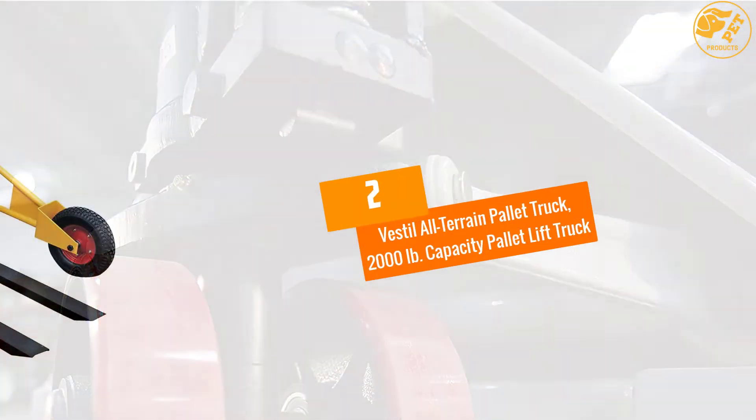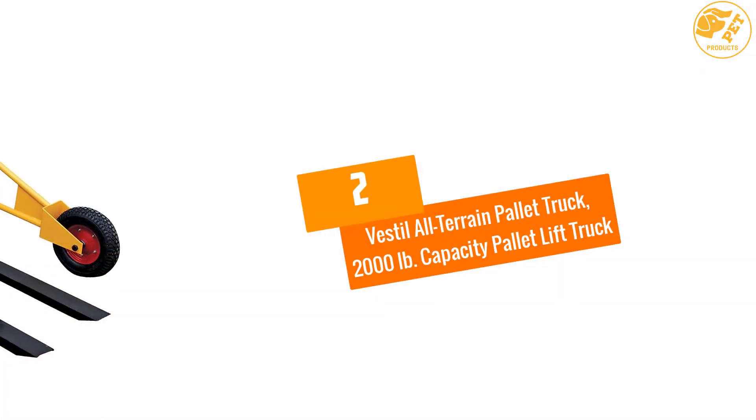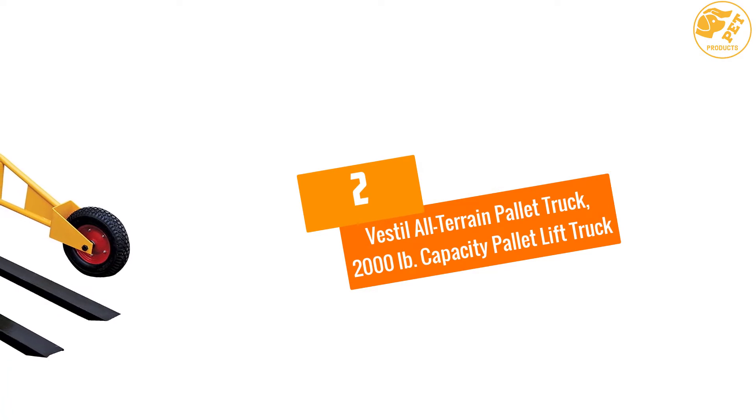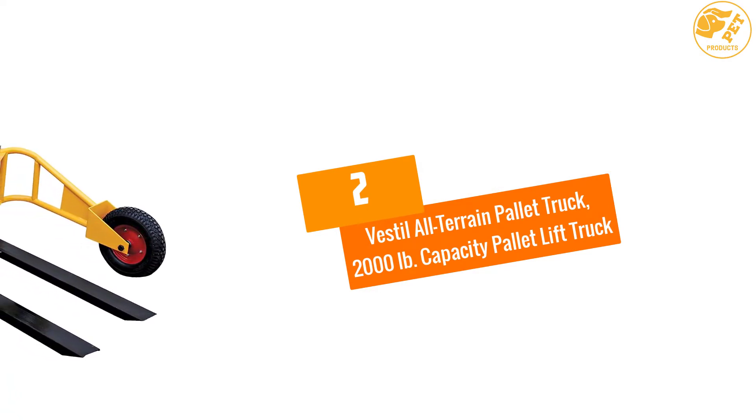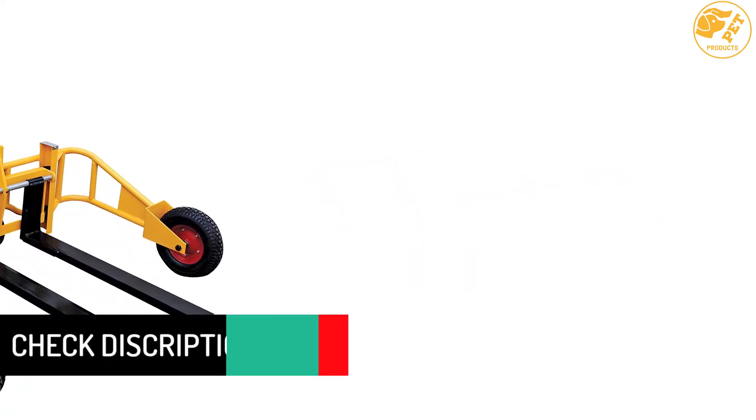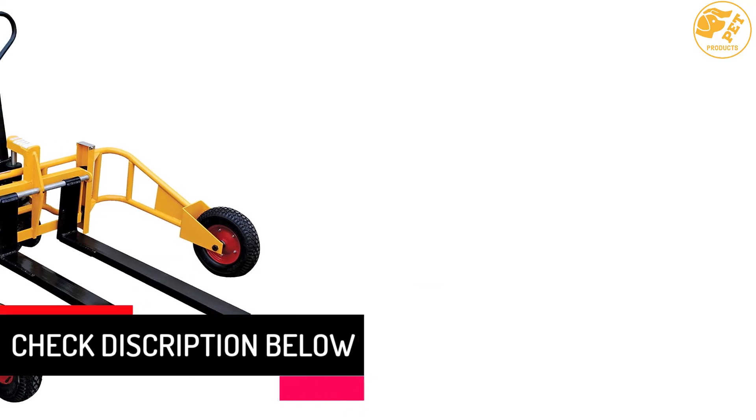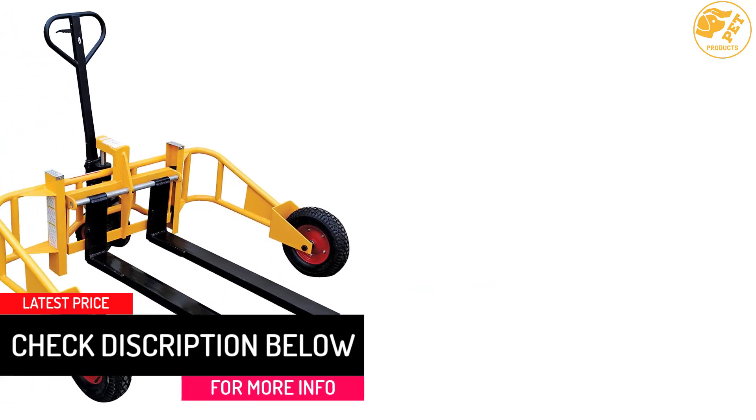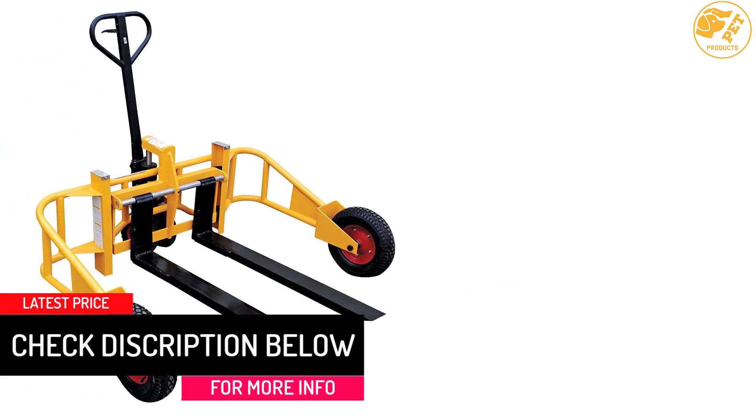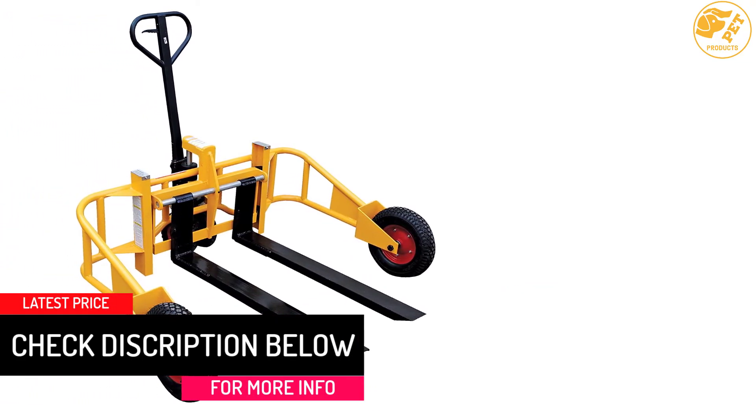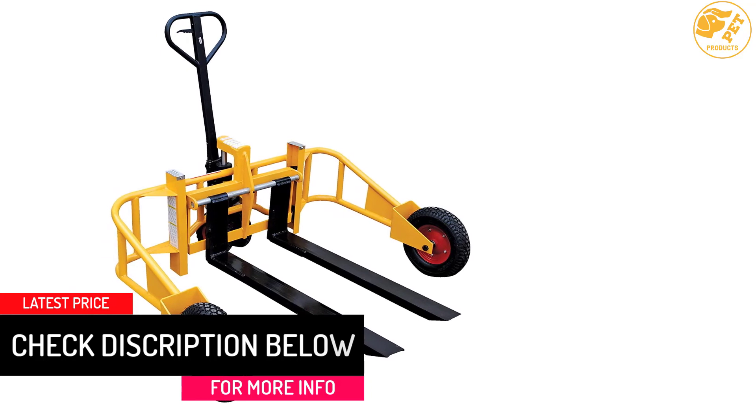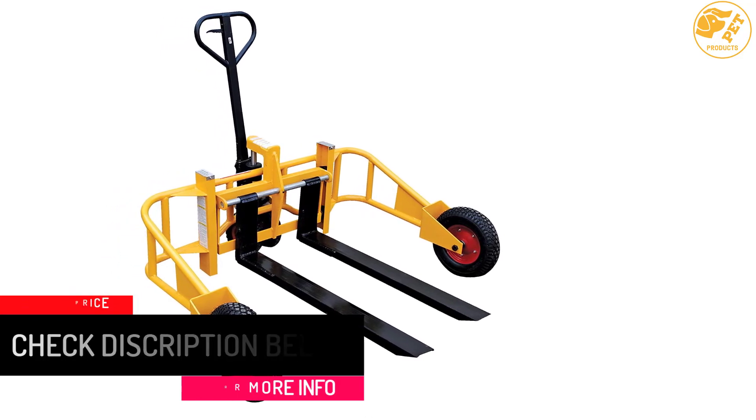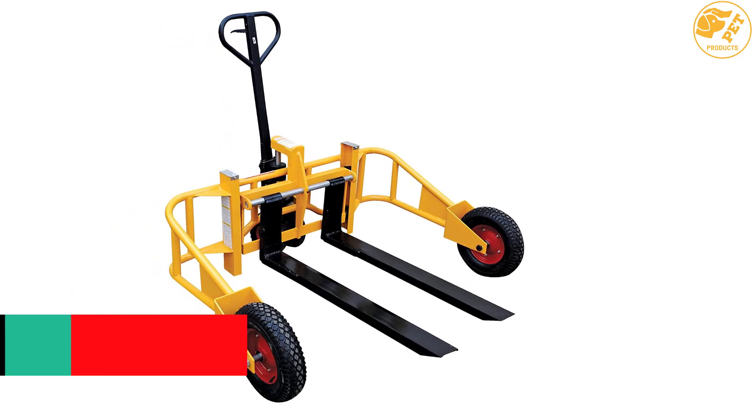At number 2, Vestal All-Terrain Pallet Truck, 2000 LB Capacity Pallet Lift Truck. This all-terrain pallet truck is lightweight yet strong tubular frame design handles evenly distributed loads.